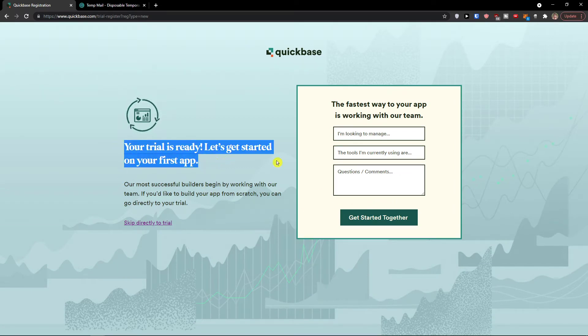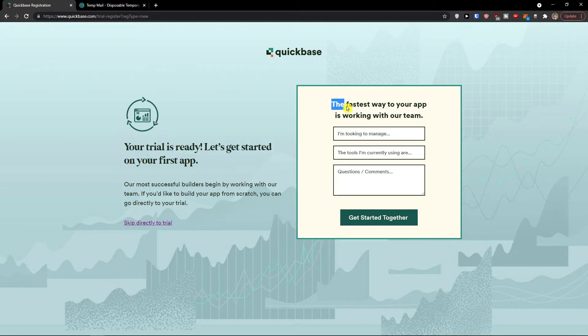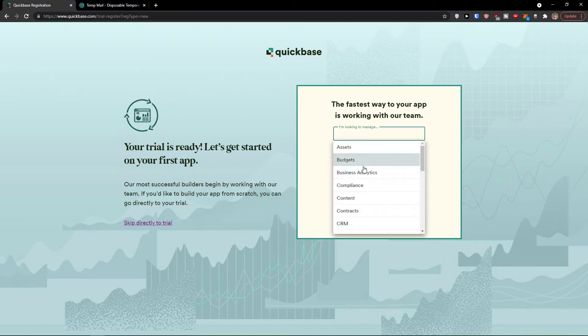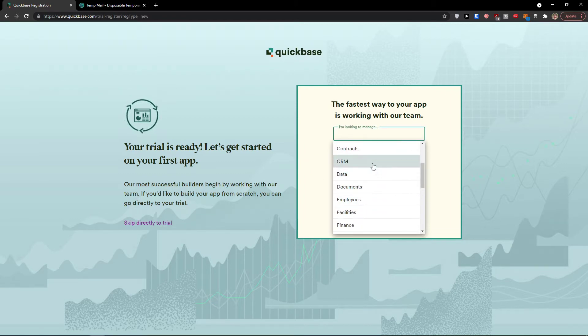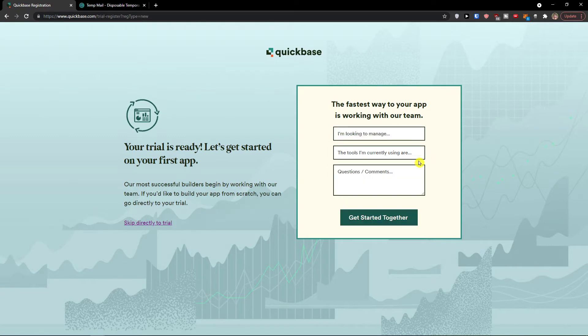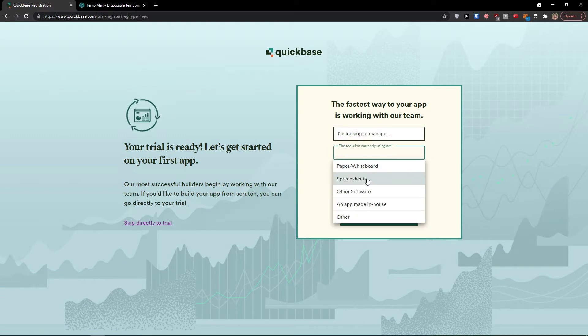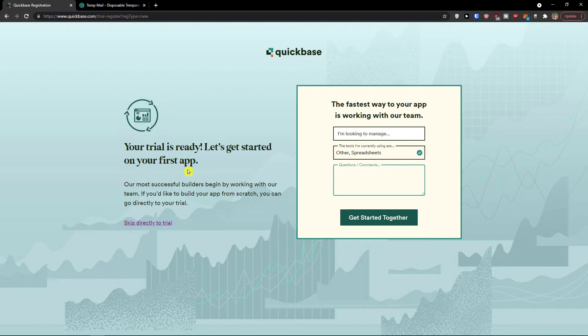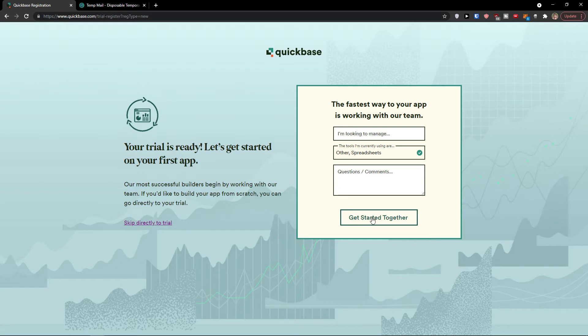Let's get started on your first app. The fastest way to your app is working with your team. You can select what you're looking for - managing budget, content, contract, CRM. Choose the tools you're currently using like paper, spreadsheet, or other, and you can add questions or comments for the employees of Quickbase. I'm going to click skip direct to trial, but if you want, you can click get started together so someone will help you.